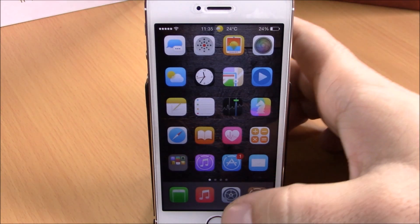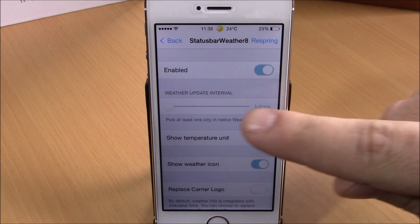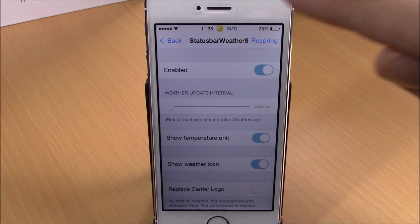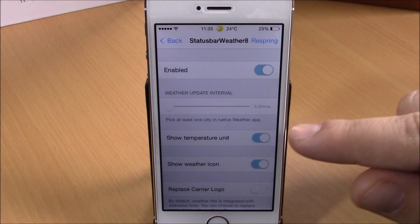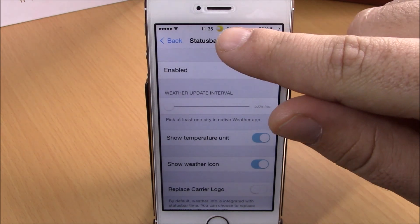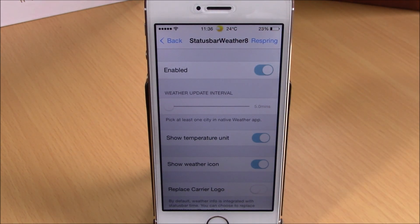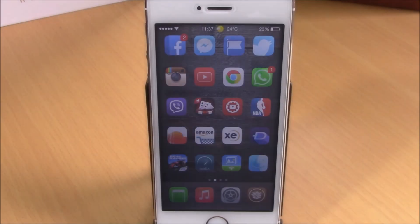In the settings, you have an enable button for this tweak, then a slider where you can set the update interval for the weather on your status bar. Here you can choose to show the temperature unit and also show the weather icon. You can also replace the carrier logo of your phone with this tweak. Hit the respring button for all changes to take effect. You can download this tweak for free from the Big Boss repo.